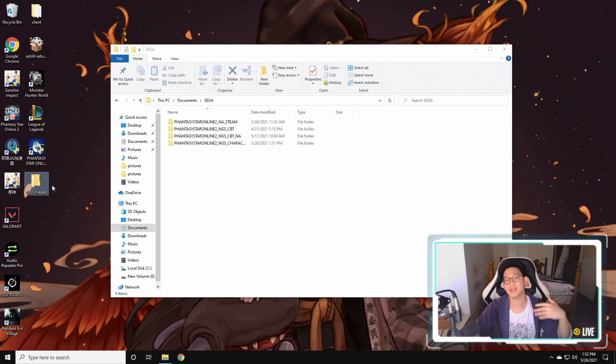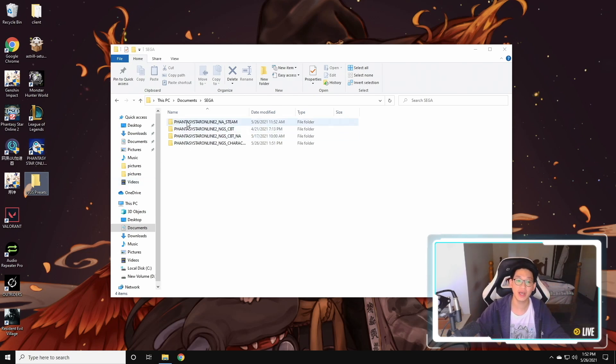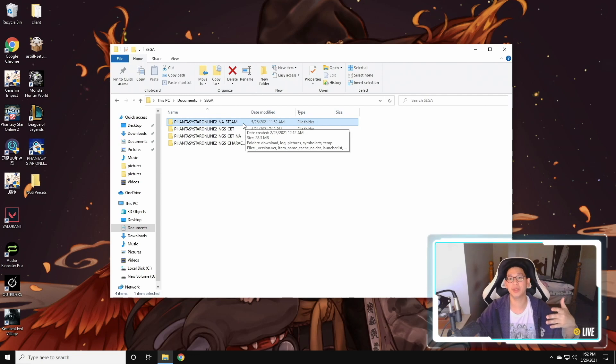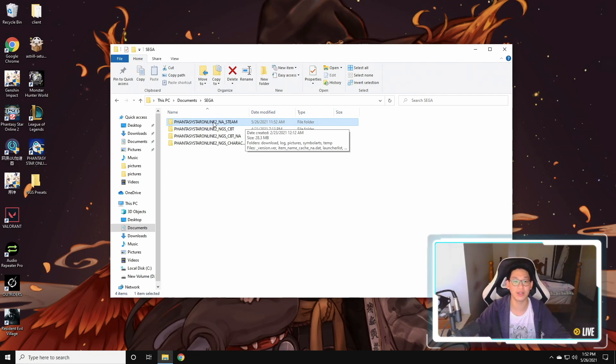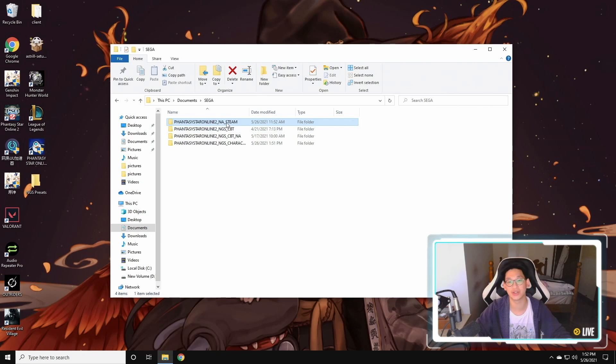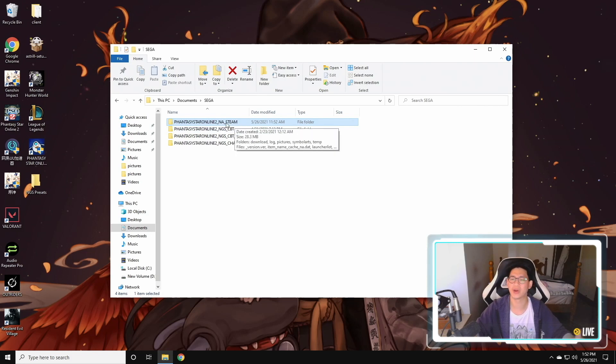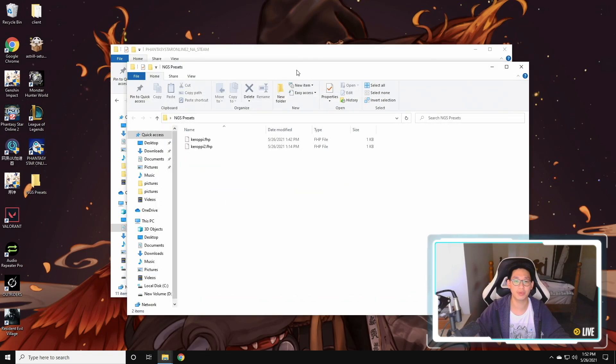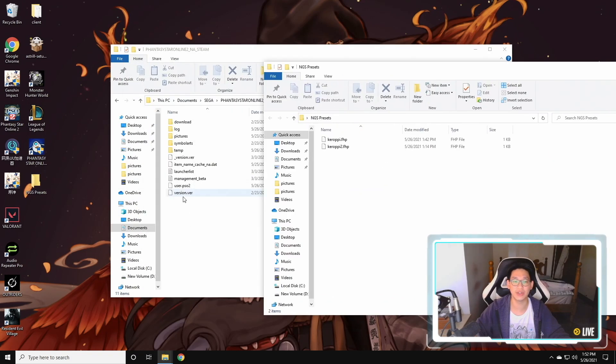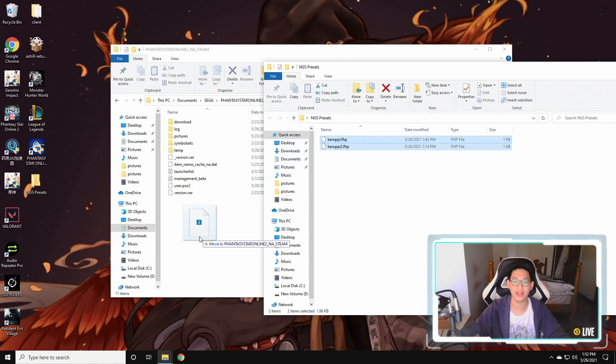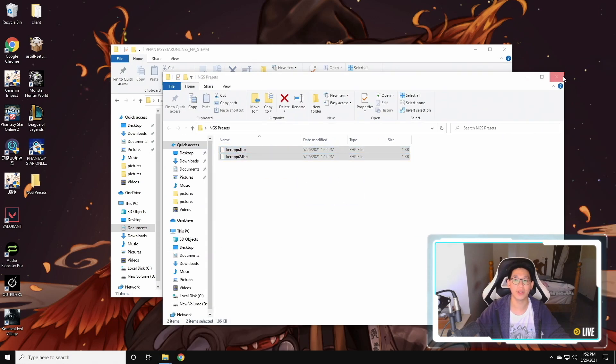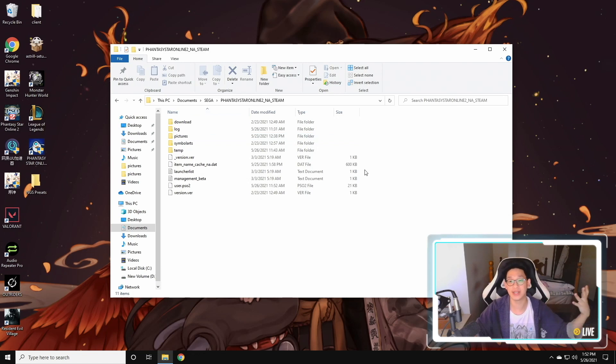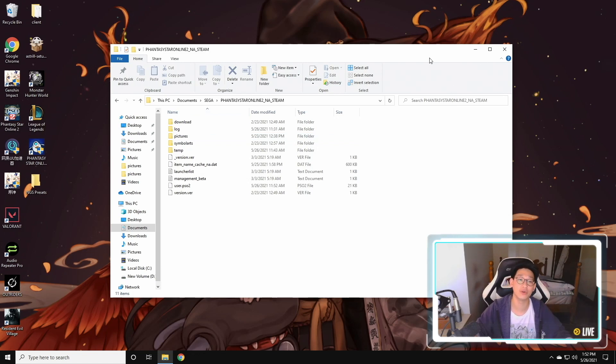And then when New Genesis finally officially releases. So for example, over here, it says Phantasy Star Online 2 NA underscore Steam. Over here, this will probably be renamed into like Phantasy Star Online 2 underscore NGS underscore Steam or underscore NA underscore Steam, something like that. You're just going to double click on here and you're simply just going to put the presets into this folder. You're just going to highlight that, drag that in, and you'll be done. And when you launch the game, you're going to go to your presets and you'll find the presets there. So you can just load it and you'll be good to go.